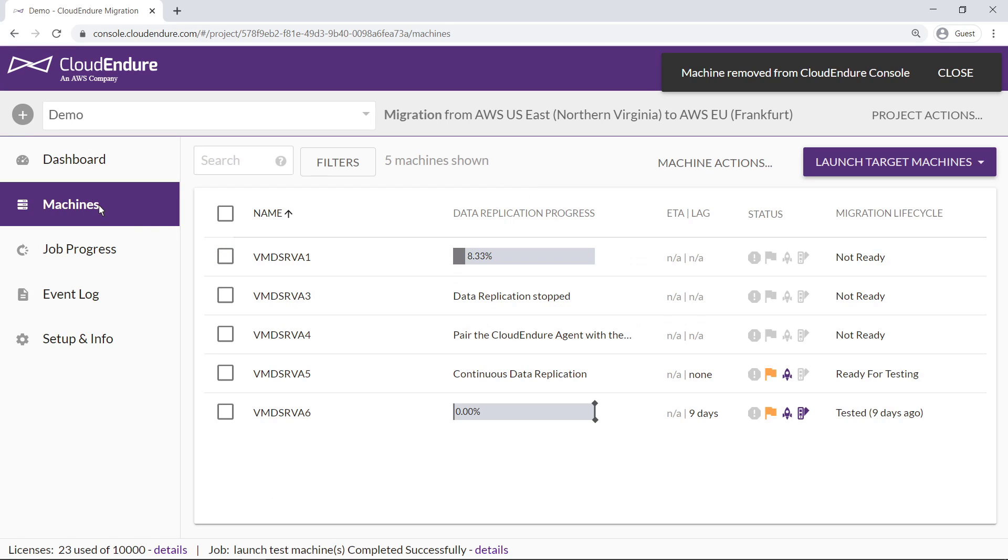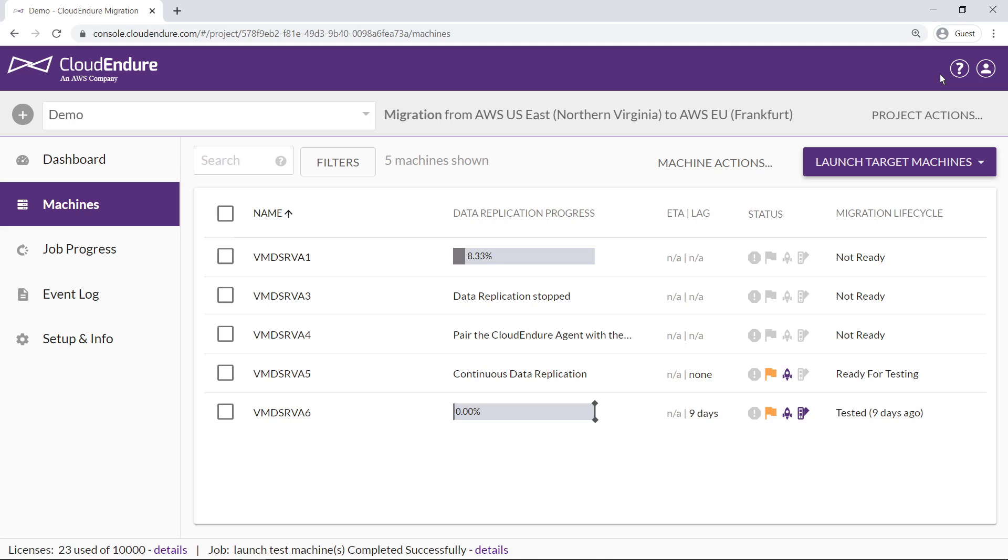Server 2 is now removed from the list. Moving on, we can see that data replication for server 3 has stopped, and its migration lifestyle status is not ready.